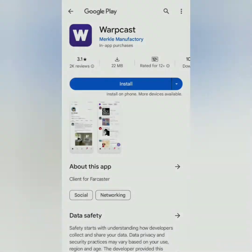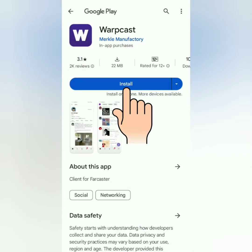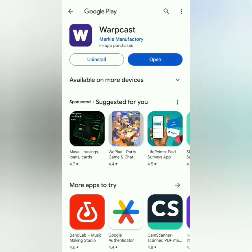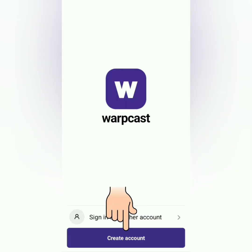Once you're here, just install it and open the app. Then click Create Account.